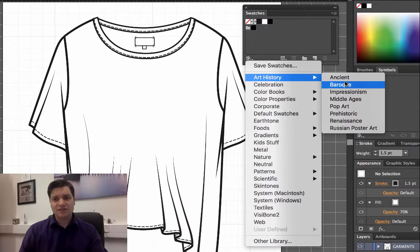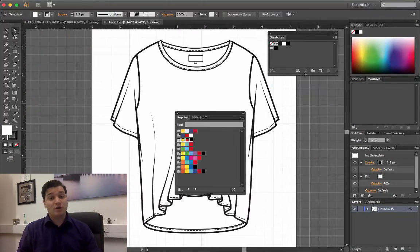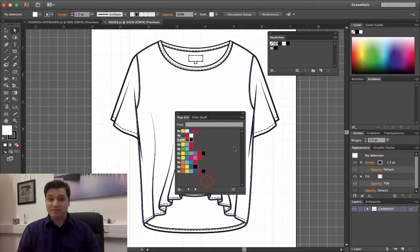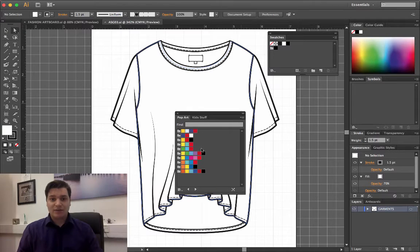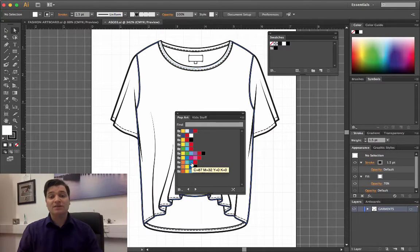So art history, and I'm going to choose pop art because that's quite a nice colorful period. And we've got a whole load of different color schemes related to pop art here.